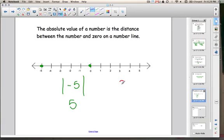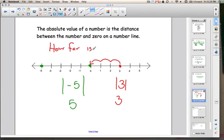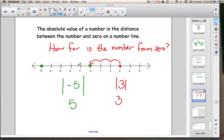Let's do the absolute value of 3. That means it's right here on the number line. Absolute value is how far 3 is from 0. How far would 3 have to walk from here to 0? It would go 1, 2, 3 steps. So the absolute value of 3 is 3. The question you need to ask yourself when finding absolute value is: how far is that number from 0?